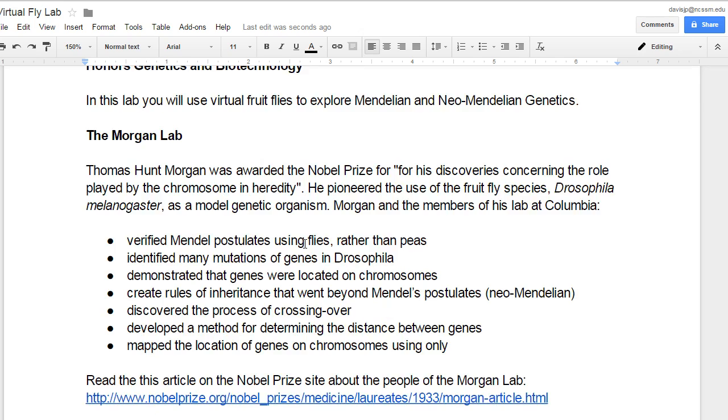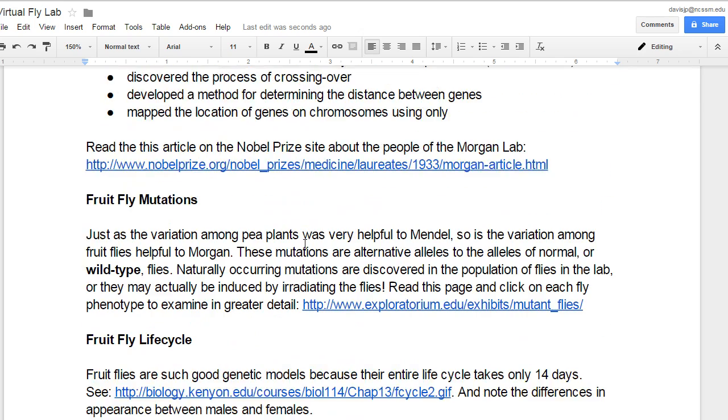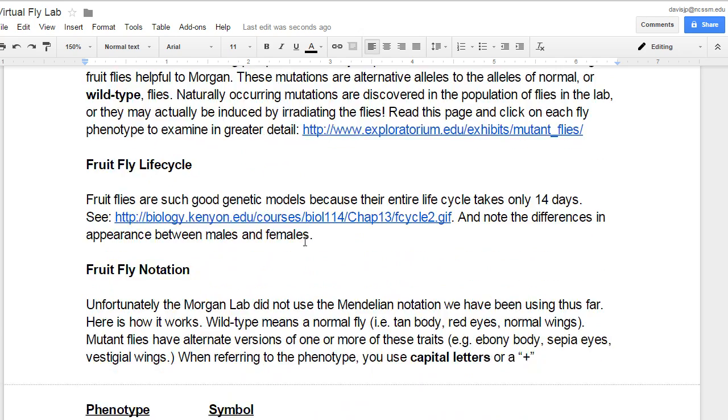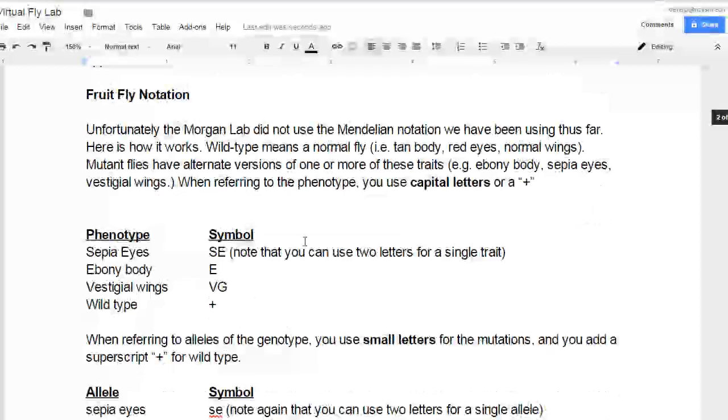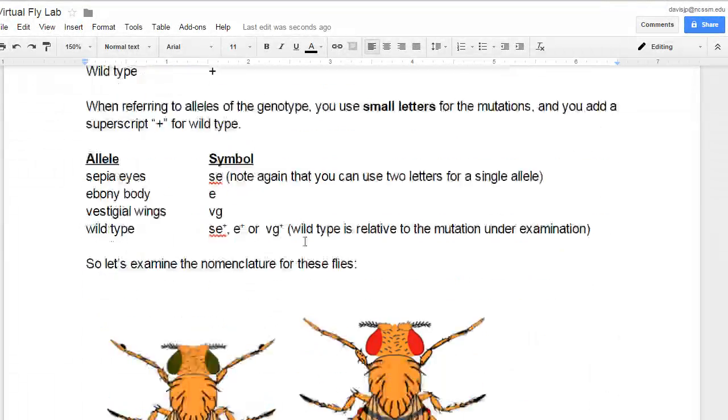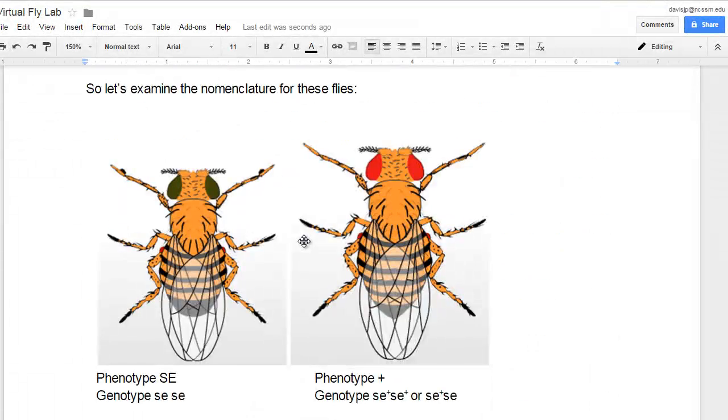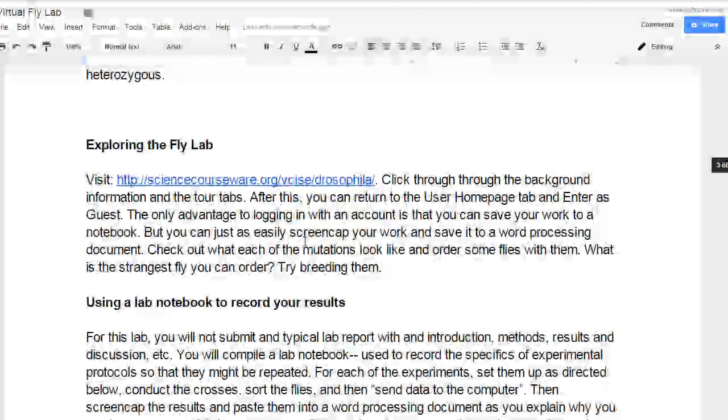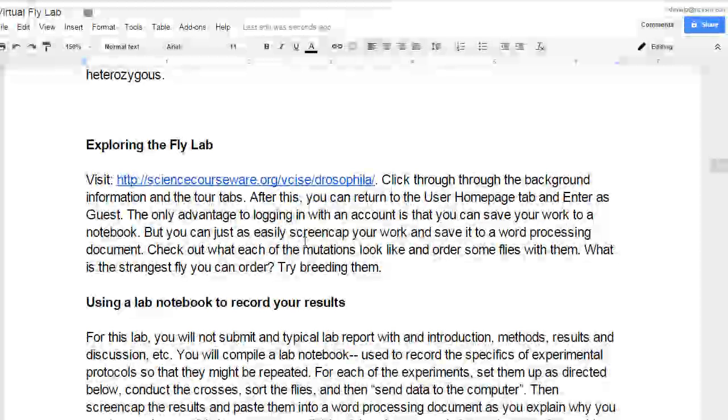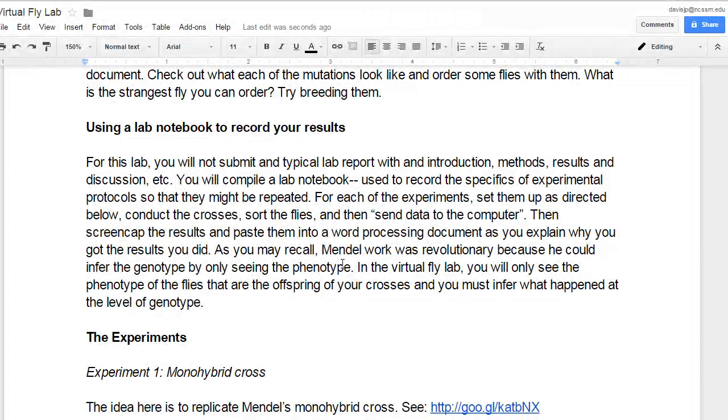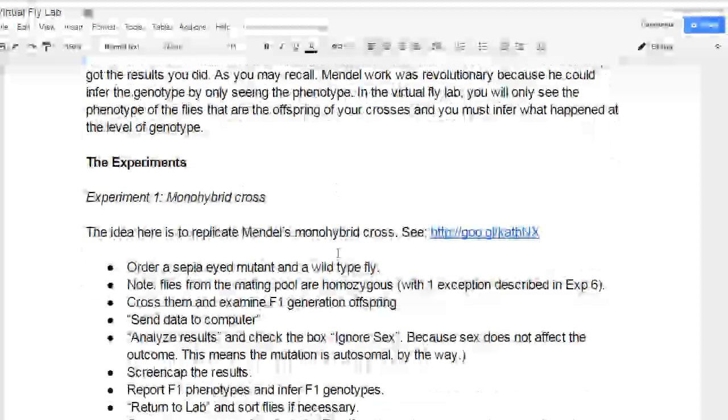It talks a little bit about the Morgan Lab, fruit fly mutations, the life cycle notation, which I talked about in the other presentation. It gives you a URL for the fly lab and a little bit about the importance of keeping a lab notebook and how this assignment will be turned in as a lab notebook.